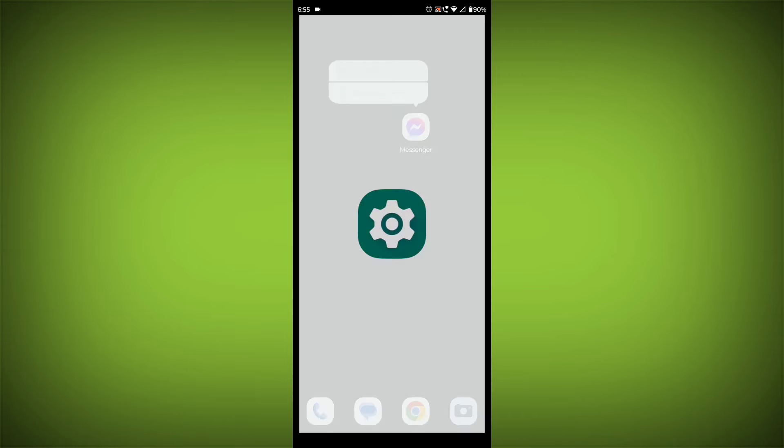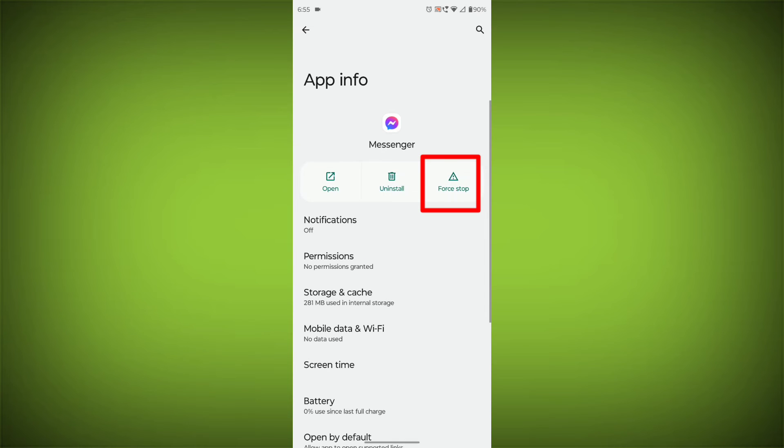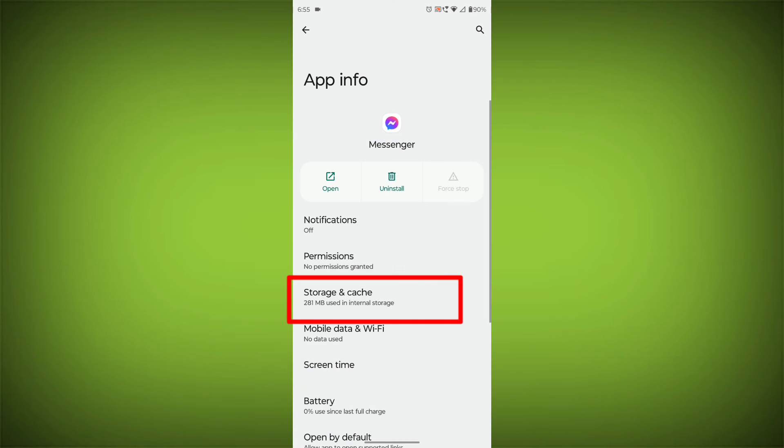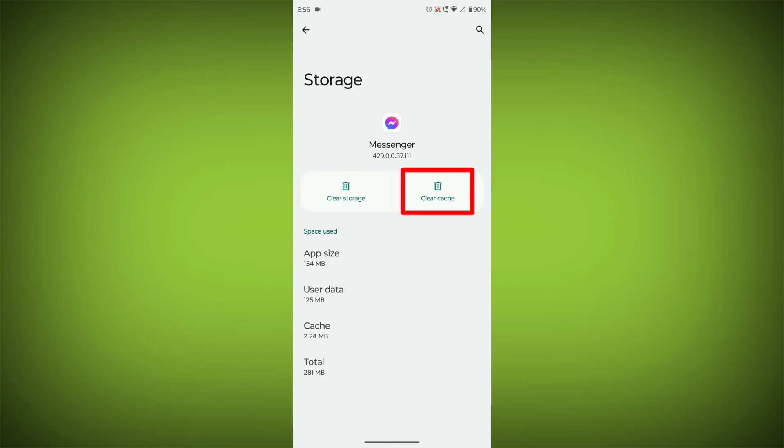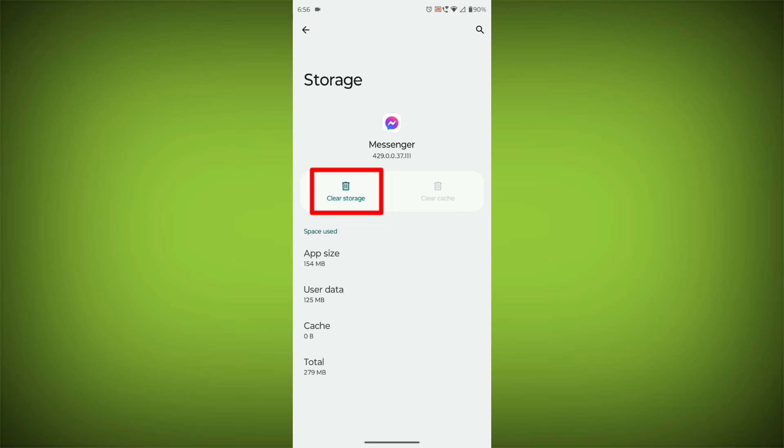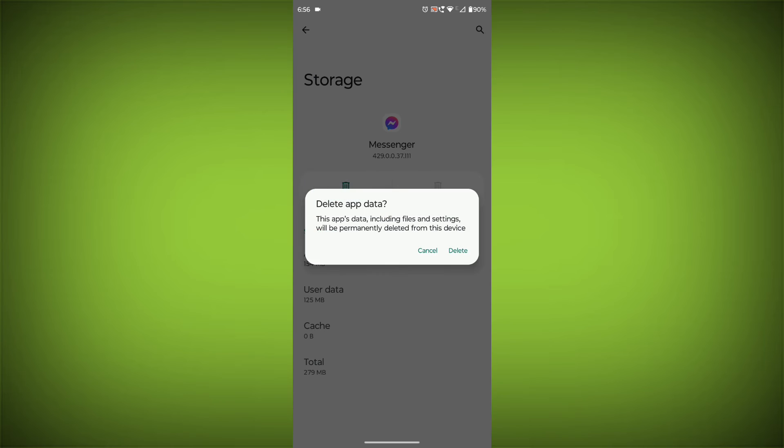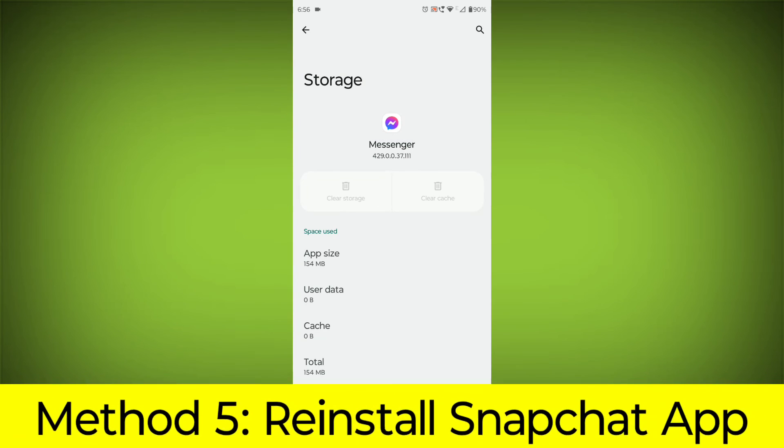Then click on App Info. Then click on Force Stop. Then go to Storage Cache. Then click on Clear Cache. Then click on Clear Storage. Method 5.